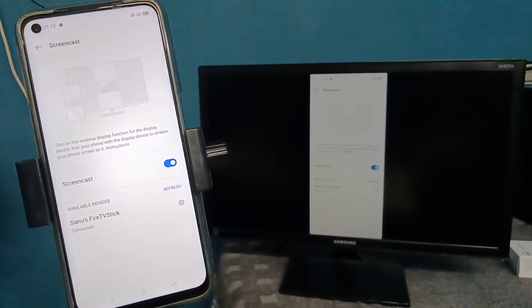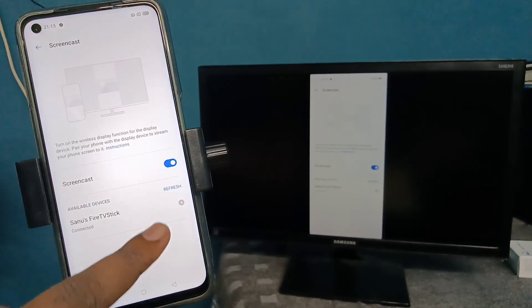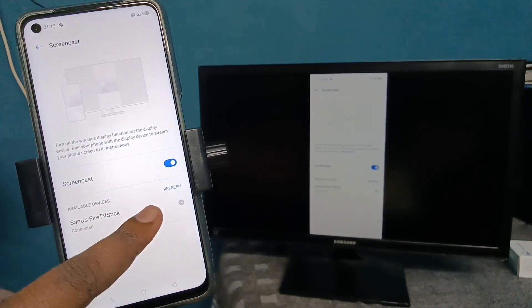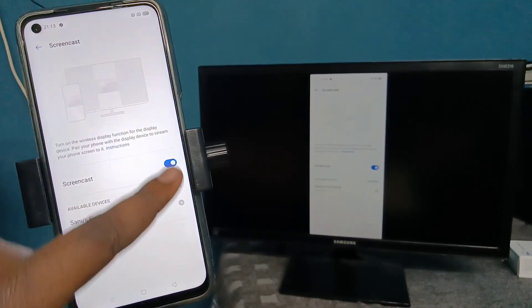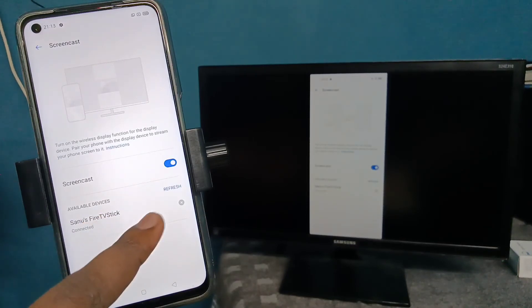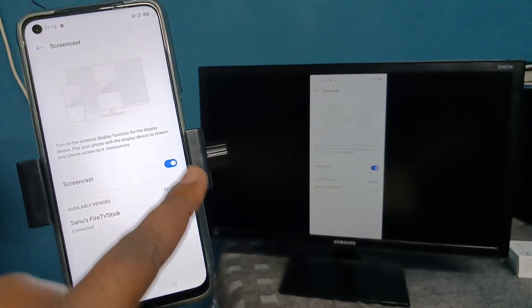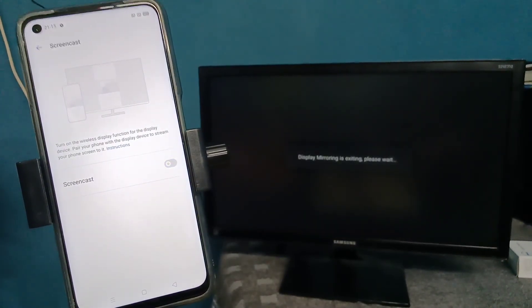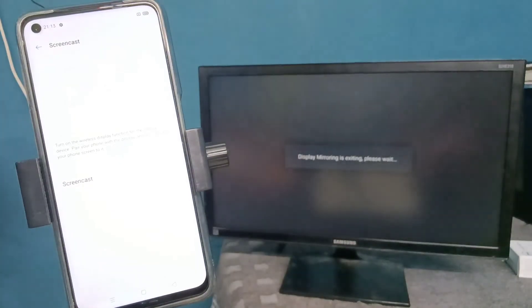Go back to Screencast, then tap here and disconnect. Or you can turn off Screencast by tapping here. You can see it's now disconnecting.